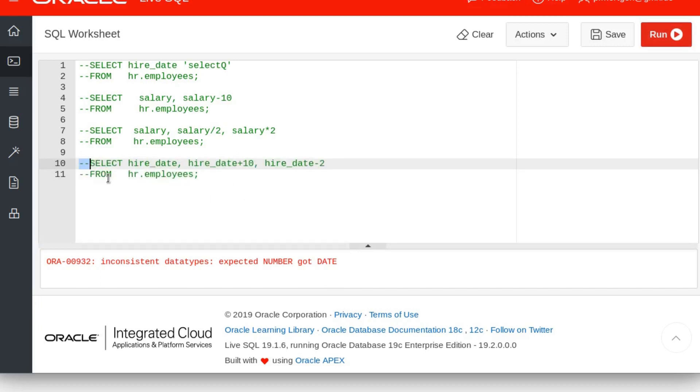Now what was the problem with the last things? The problem was that the columns are just named hire date plus 10, hire date minus 2. How can we change that? You can change that with an alias.